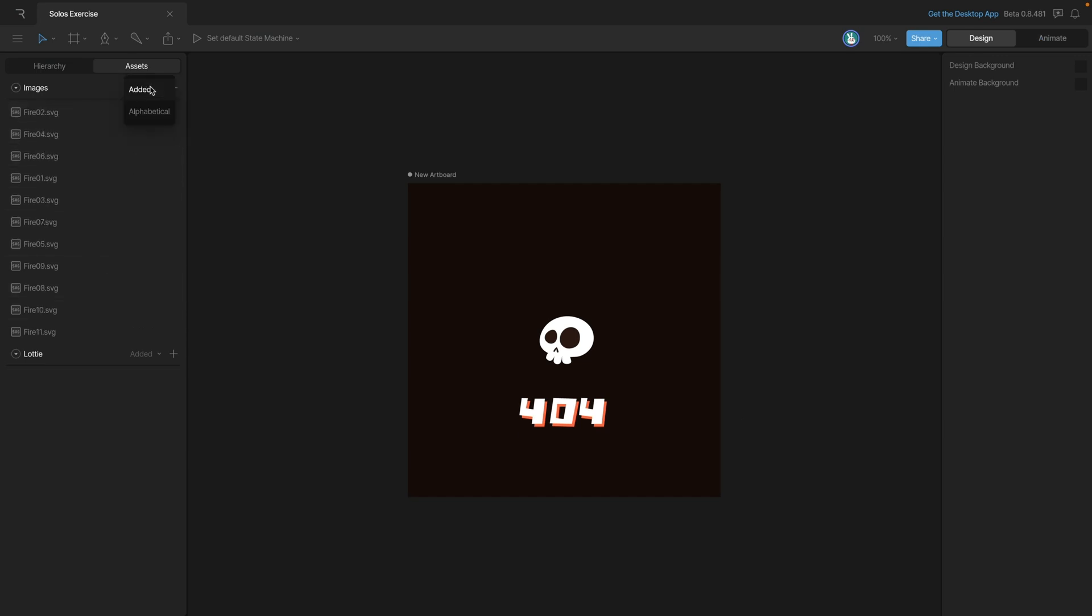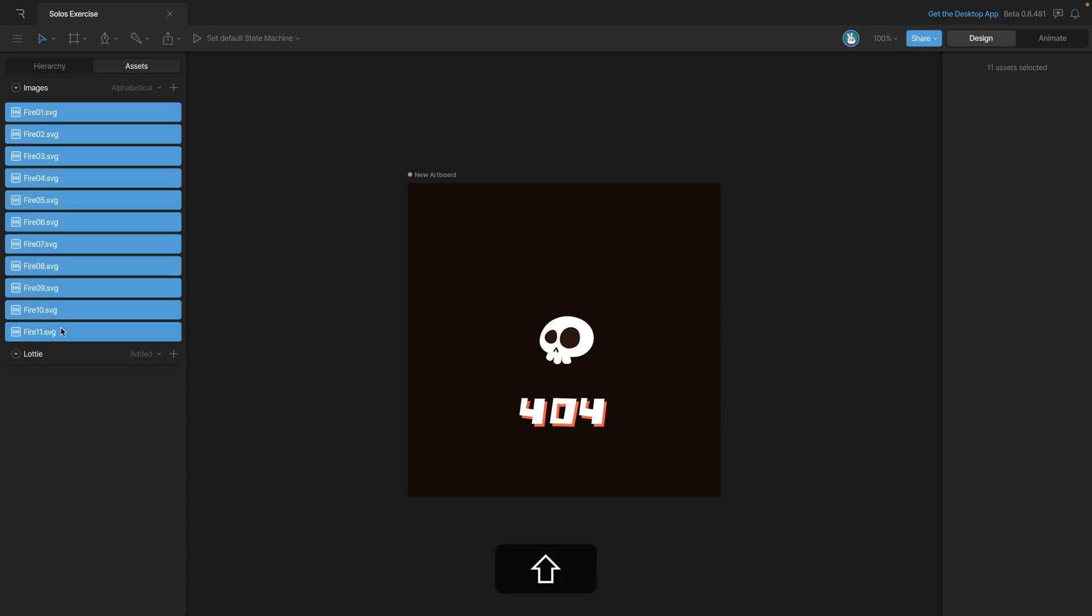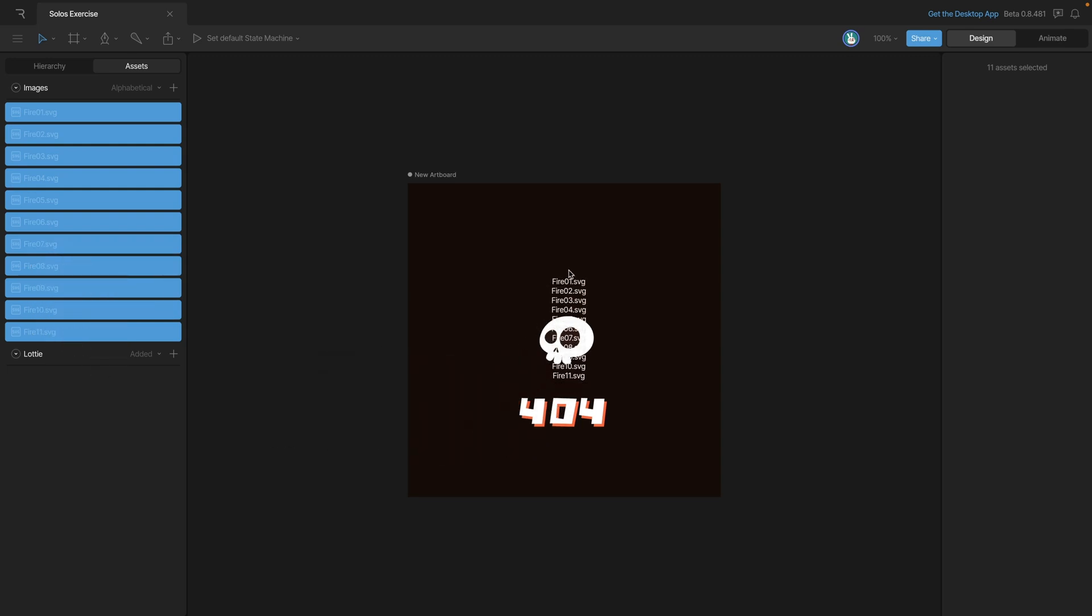We can now select the whole sequence by shift-clicking through all of our SVGs and then dragging them and dropping them onto the artboard.